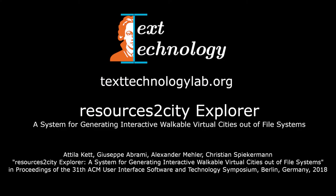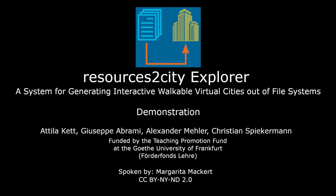Welcome to the demonstration video of the Resources to City Explorer. Resources to City Explorer is a user interface in virtual reality that can load different storage media as a walkable interactive city.